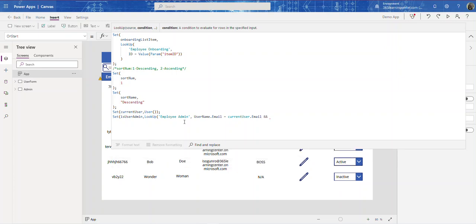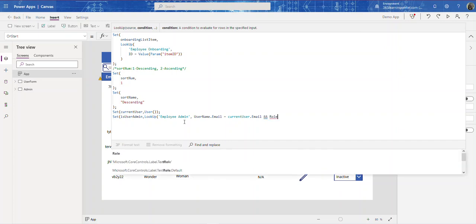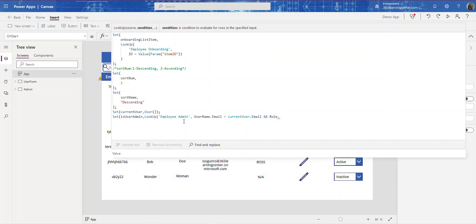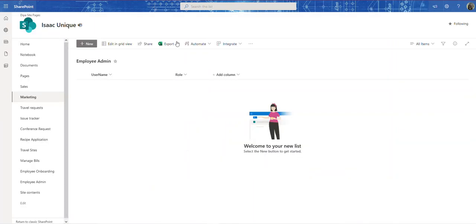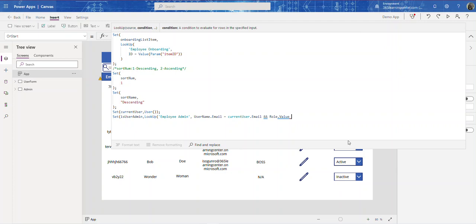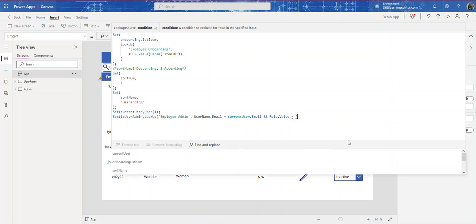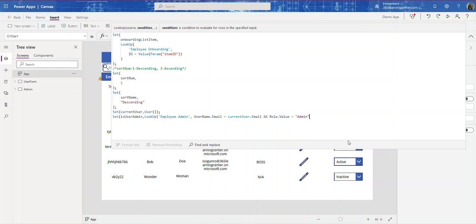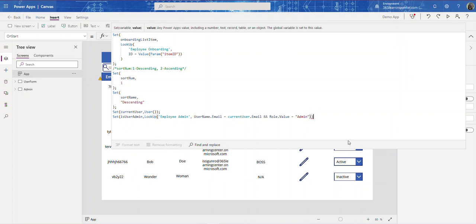We also add a second condition using double ampersands: Role.Value = "Admin". Now this Lookup just returns a record, and what we want is a boolean — true or false — so we need to wrap this Lookup in another function.